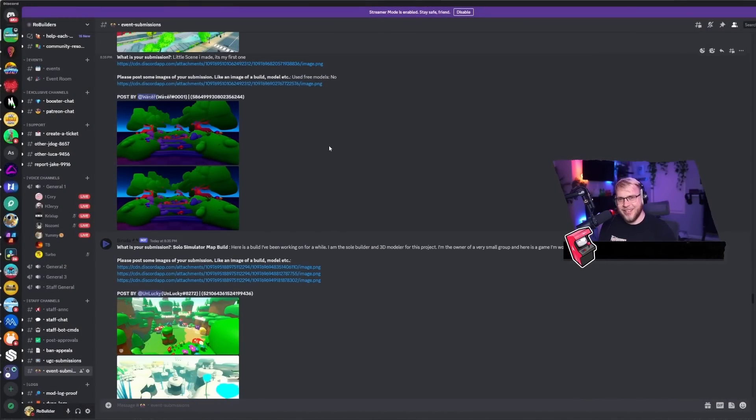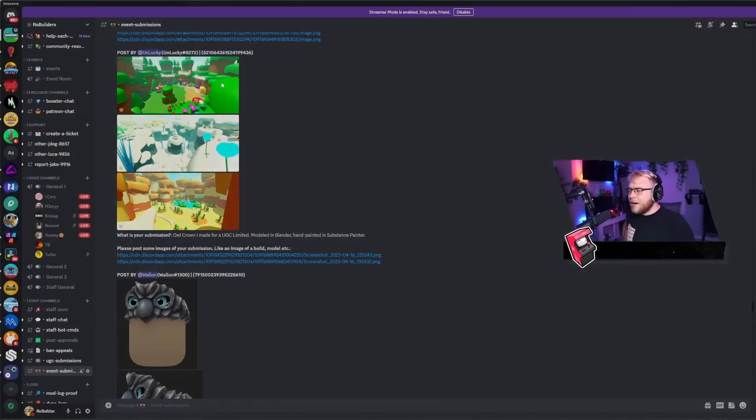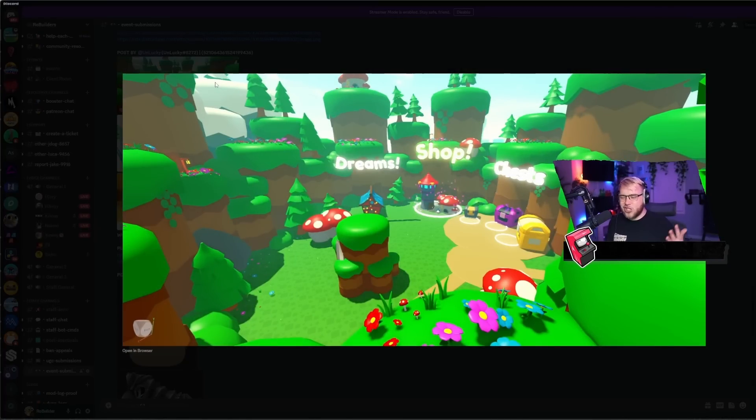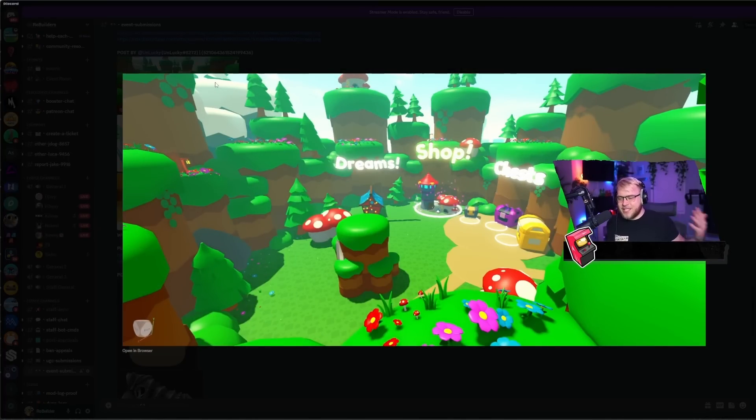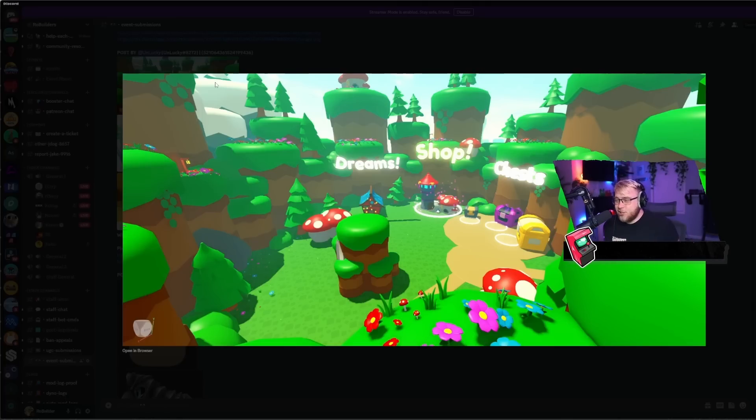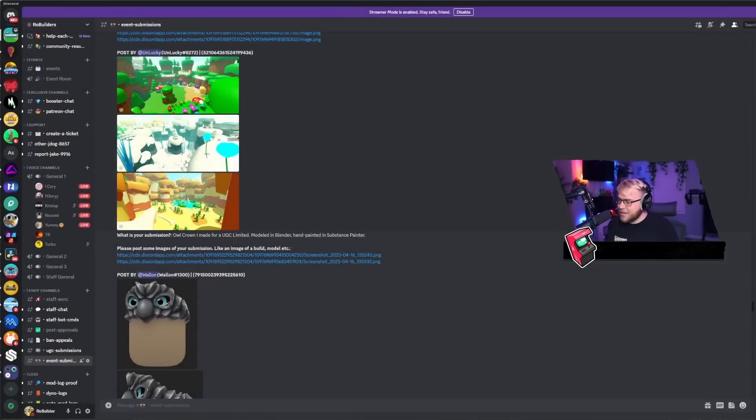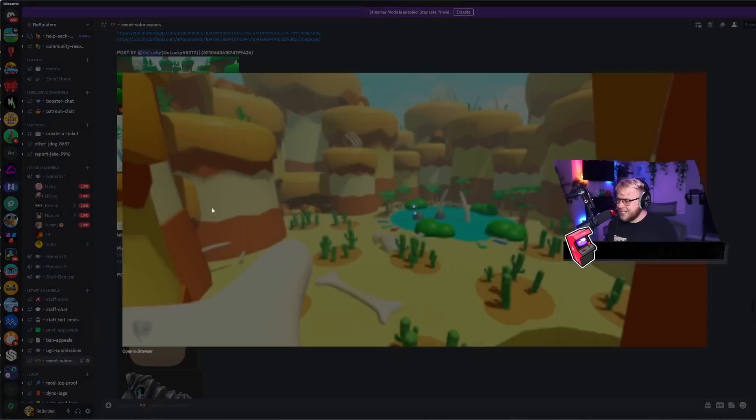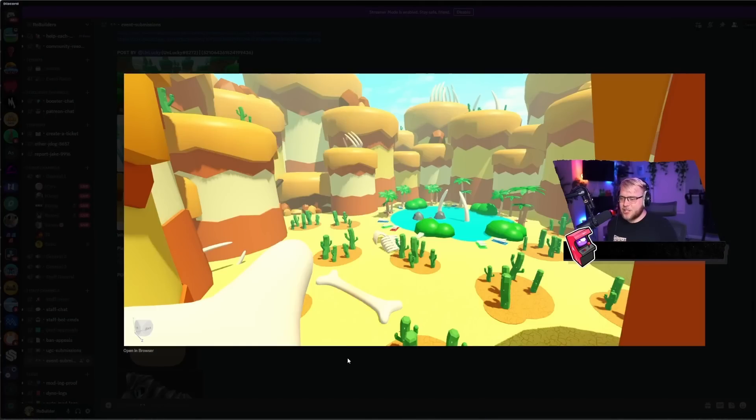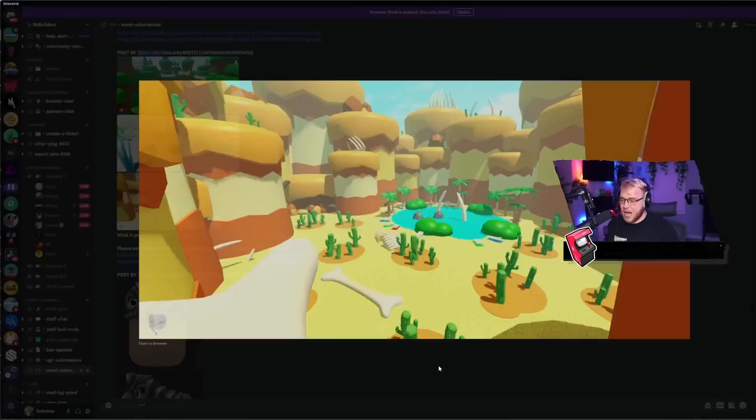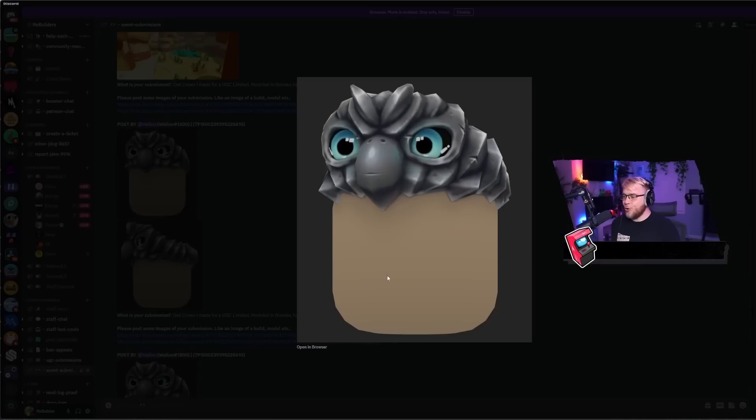Alright, looks like we're back to the simulator maps and once again, it's just sort of generic simulator build. Like nothing really stands out as special but nothing really stands out as horrible. It's just generic and that's not to hate on anybody, but yeah, it doesn't scream oh my gosh, you know? But it also doesn't scream bad build. I think I'm gonna go with like a six or a seven.